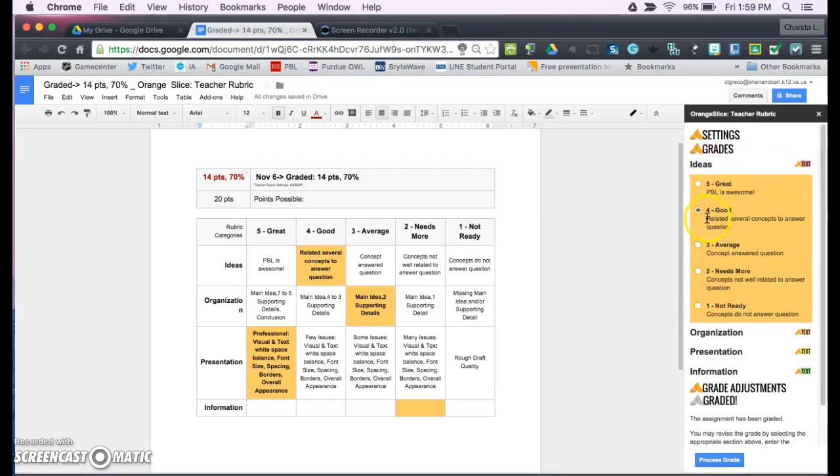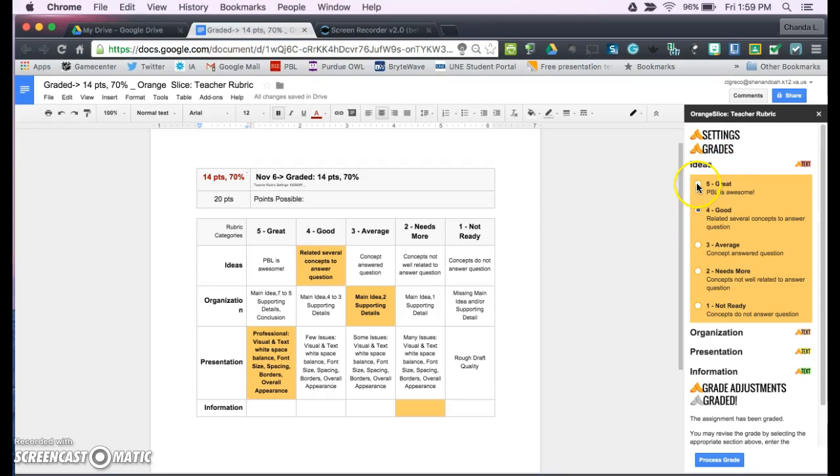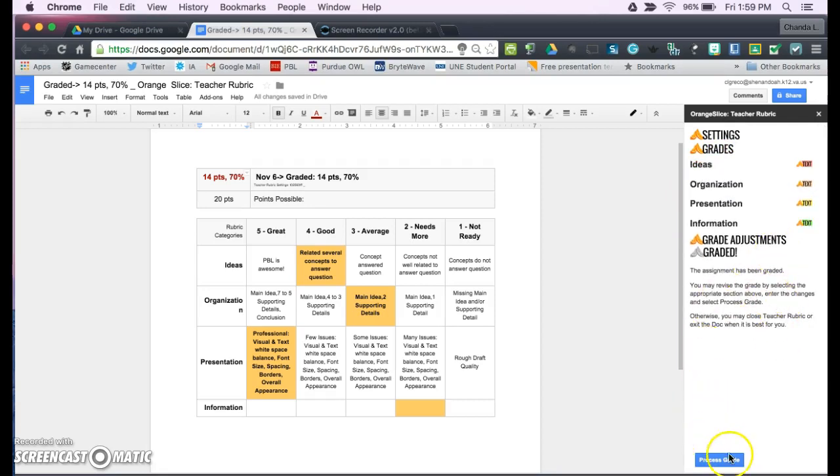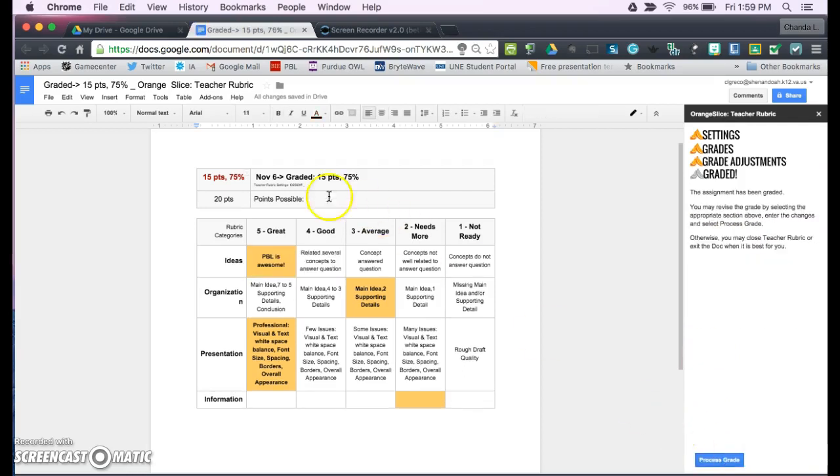So if you click on like ideas, and say they redid it and turned it back in, and now it's great, then you can go back and you can reprocess the grade, and it'll make the changes that you need to make.